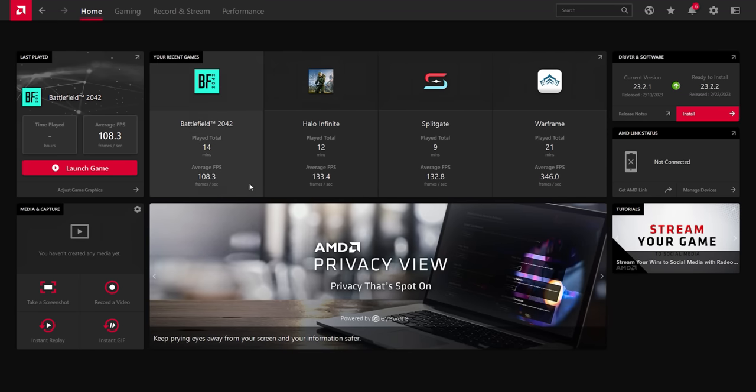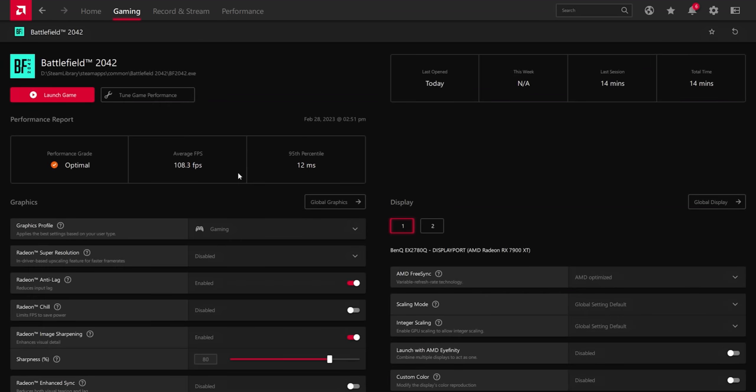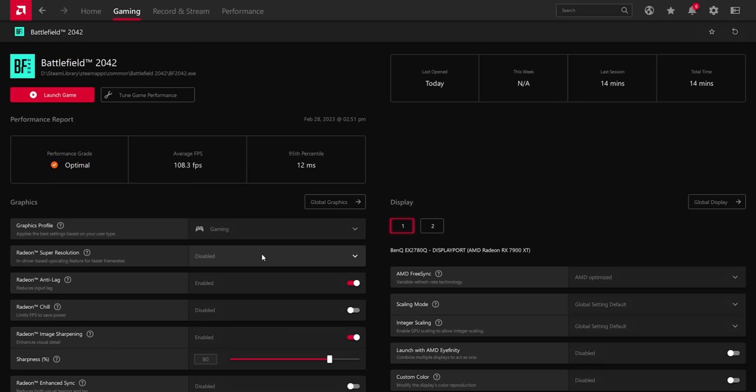So we can click here on, say, Battlefield, and you can see here it says that my performance grade for the game itself, given what limitation it might have and whatever is optimal. I don't necessarily need to change anything. But here I could enable super resolution if I want to hurt my performance more. I could enable anti-lag, which I have on, reduces input lag.